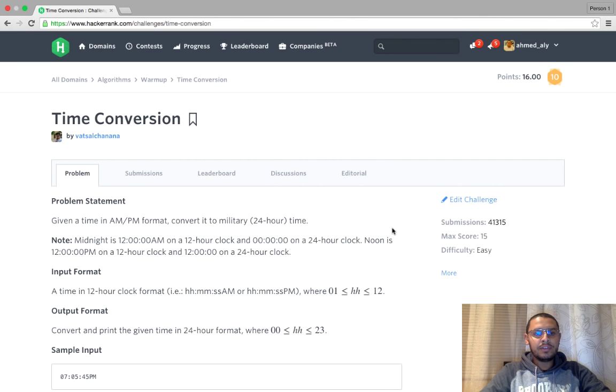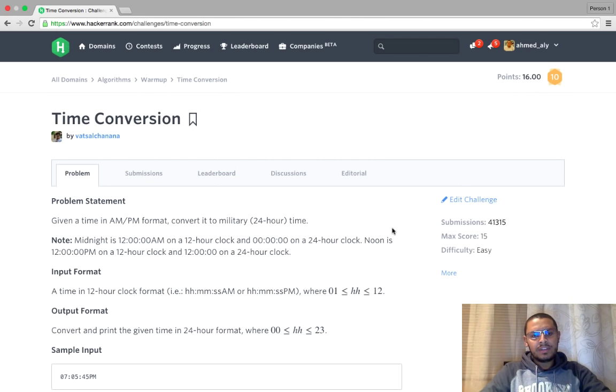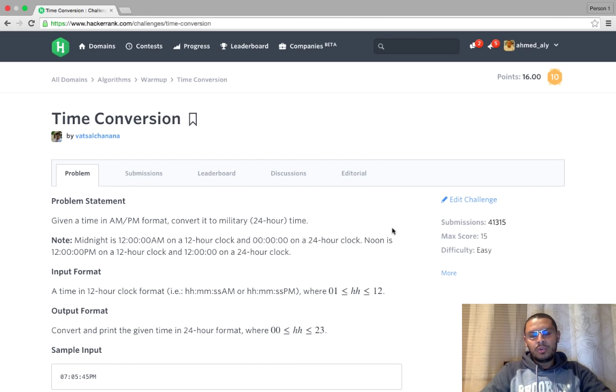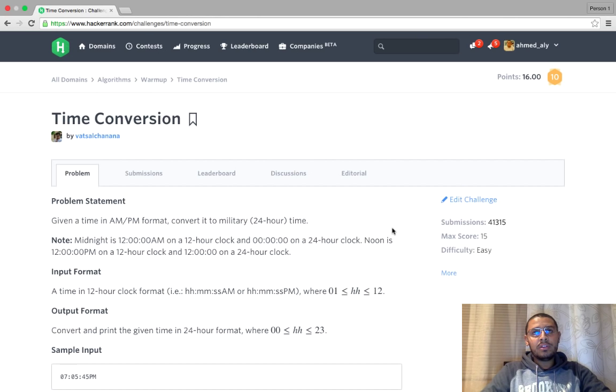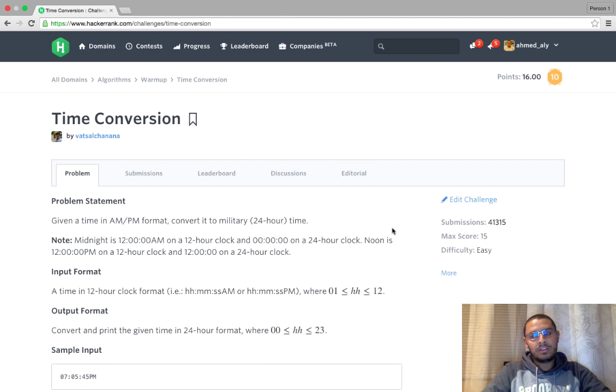The first problem is time conversion on HackerRank, so this is a very easy problem. It just asks you to convert the time from a given format which is PM and AM format to the 24 hours format. For this problem I will solve it in C++, but in other videos I might solve in Java or in some other languages.